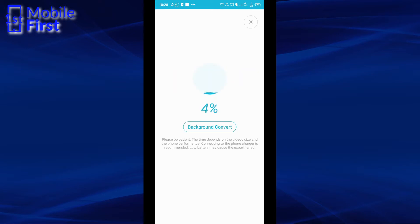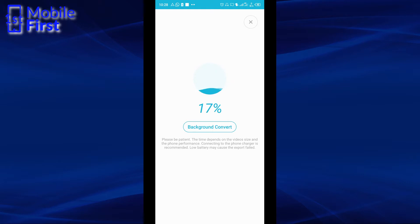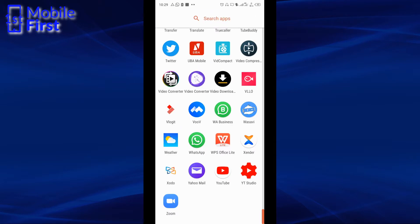Now the conversion process has started. After a couple of minutes, the conversion will be done and that .mov file would have been successfully converted from .mov to .mp4. So basically that's how the VidCompact app works.